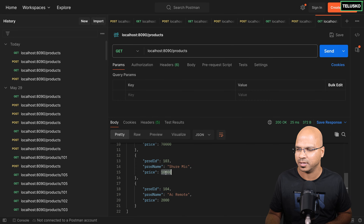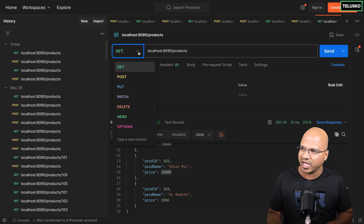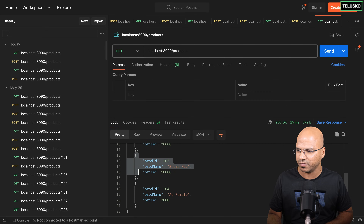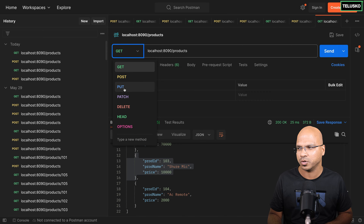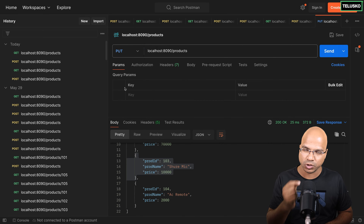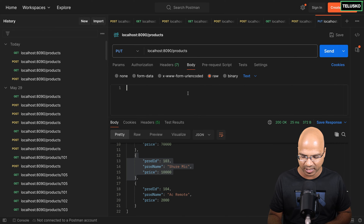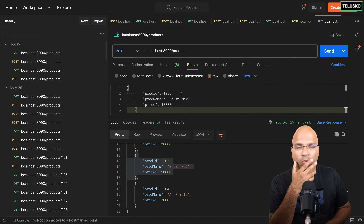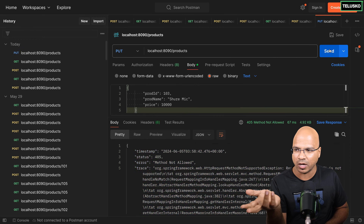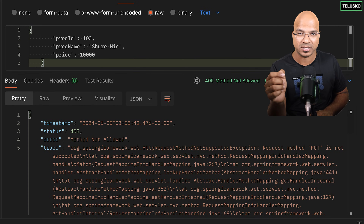How do I do that? For the update, what we have to do is change the type of the request. Let me copy this data. Instead of GET and POST, we'll go for PUT — PUT is used for update. I'll go to the body and change this data with the new data. If I click send now, it will not work because we don't have any method accepting a PUT request. You can see it says method not allowed.